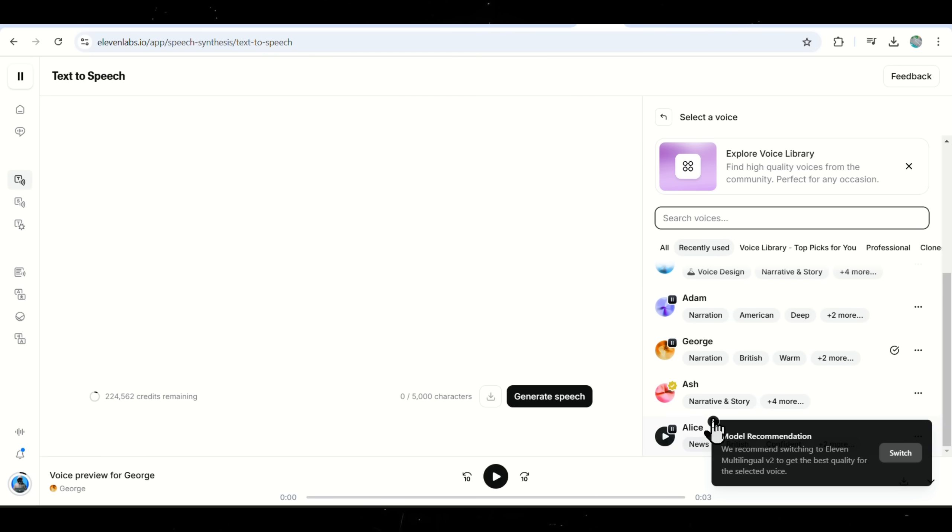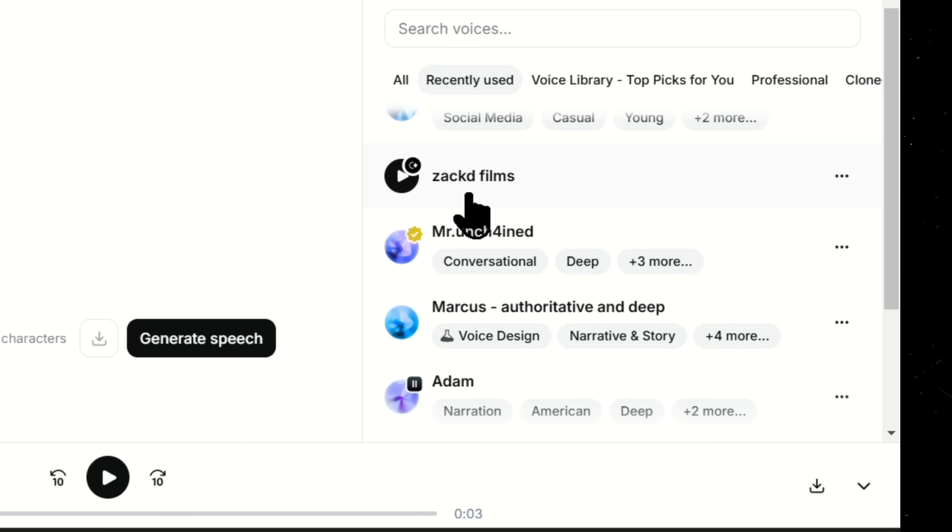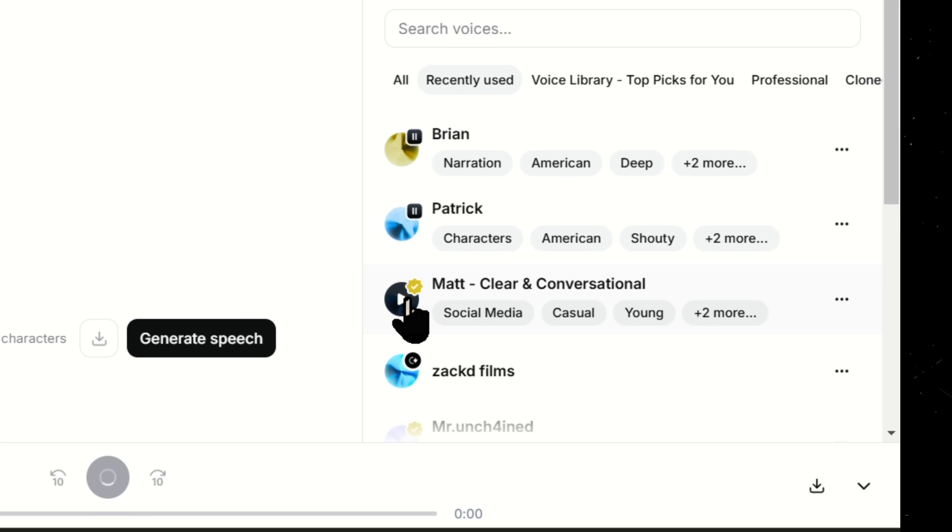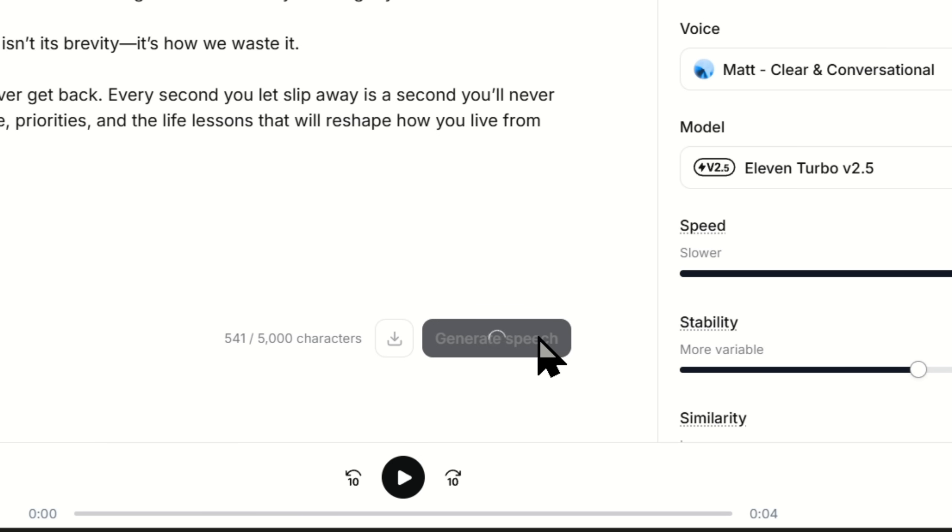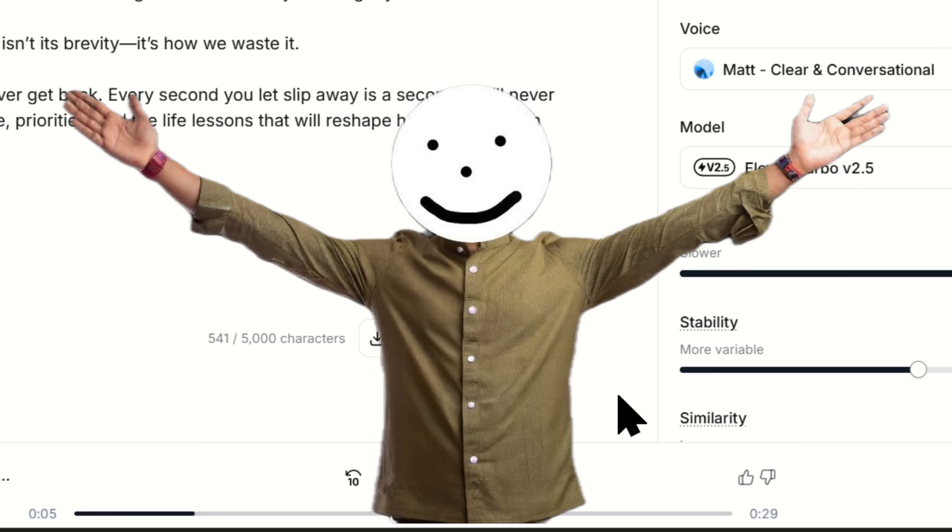Paste your script into the text box and choose from a variety of voice options, both male and female. You can preview each voice before selecting the best one. Once you find a voice that sounds good, click Generate to create the audio. Download the generated voice file. Now that we have our audio, let's move on to the next step.